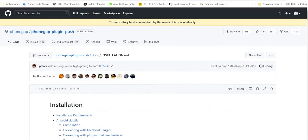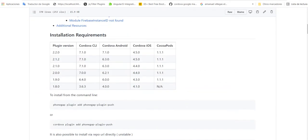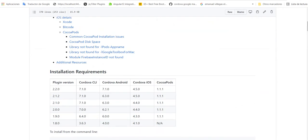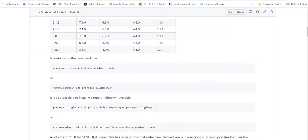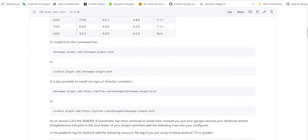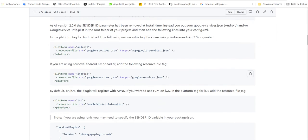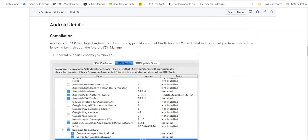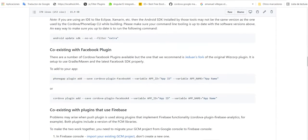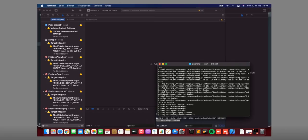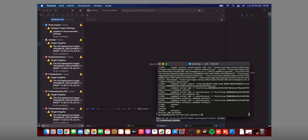The issue is with phonegap-plugin-push, in this version especially, version 2. When we try to install in Xcode, I can show you on my desk. This is my MacBook when I am installing this push plugin.